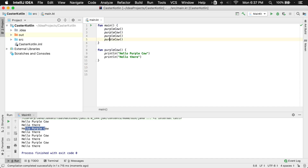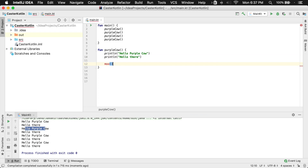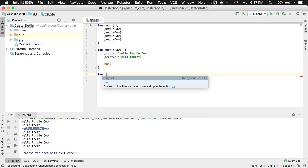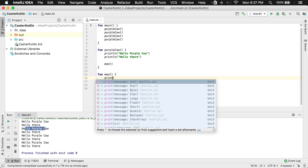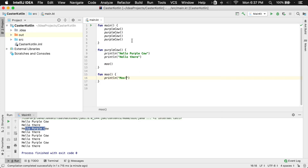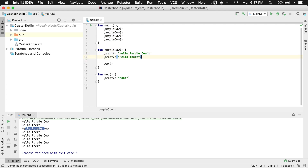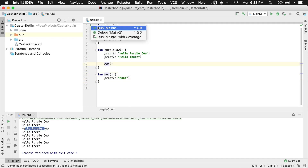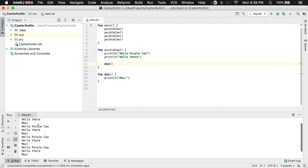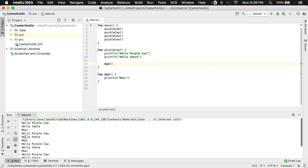Now functions can also call other functions. Inside of the main function here, we're calling another function called purple cow. But also inside of purple cow, we could call another function called moo. Maybe this function might just say moo — and inside of here we'll do print ln moo. Now what will happen is when purple cow is called, we'll see hello purple cow, then hello there, and then the purple cow function is going to call the moo function and the moo function is going to say moo. And so if we run this, we see: hello purple cow, hello there, moo — hello purple cow, hello there, moo.